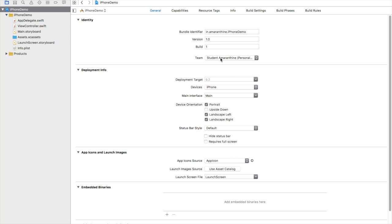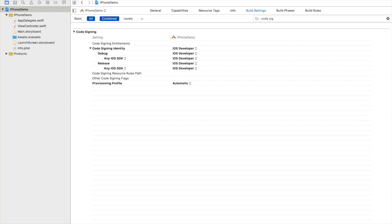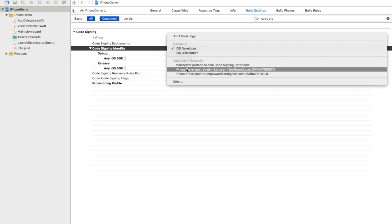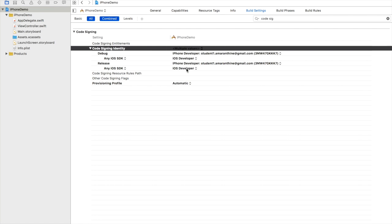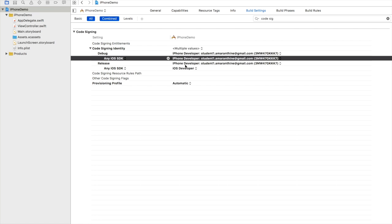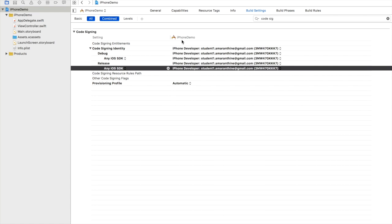So my team is now student Amarantham. I go to build settings next, make sure all is selected, and in the search field run a search for code sign. Here I'm going to code sign my app with the student one account. Make sure all the fields have the same information. I've done this for the target.